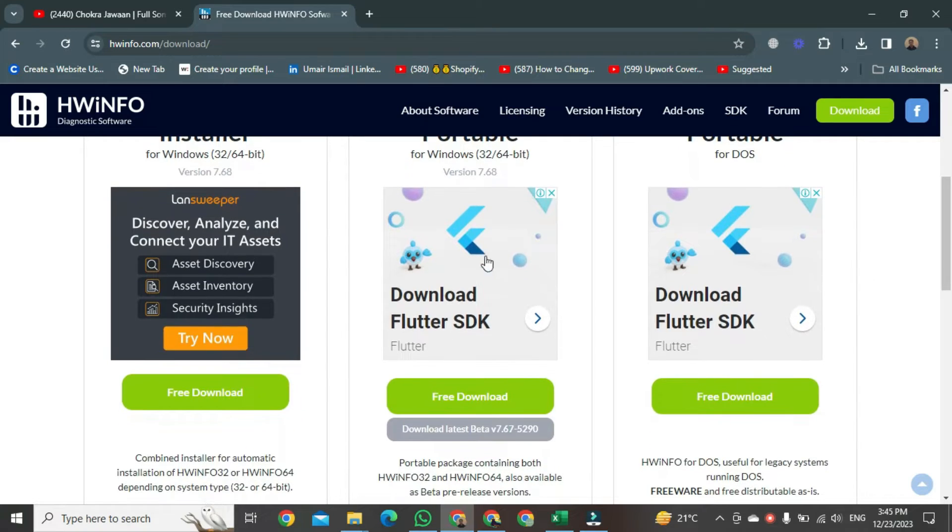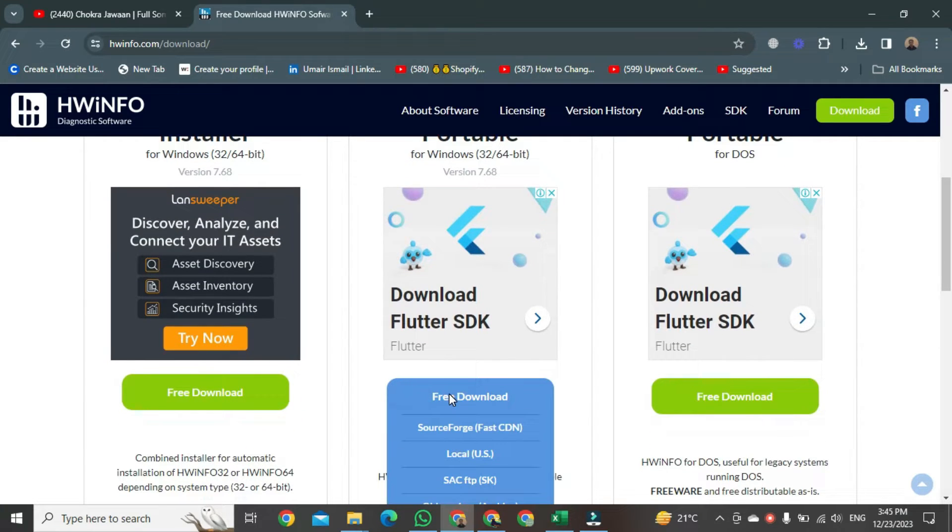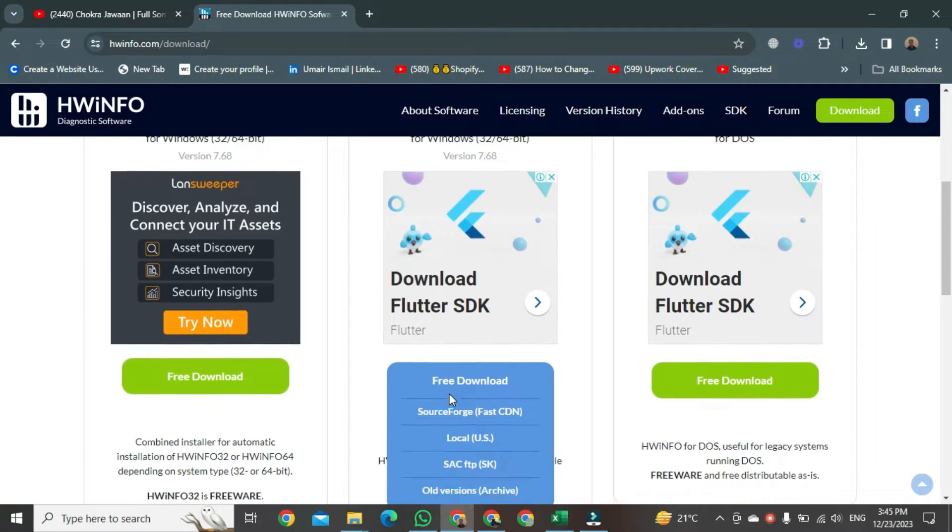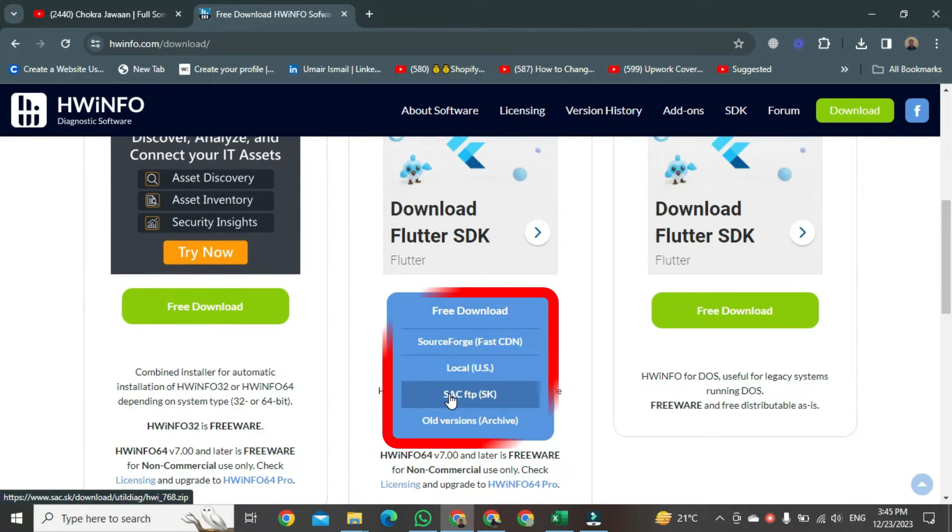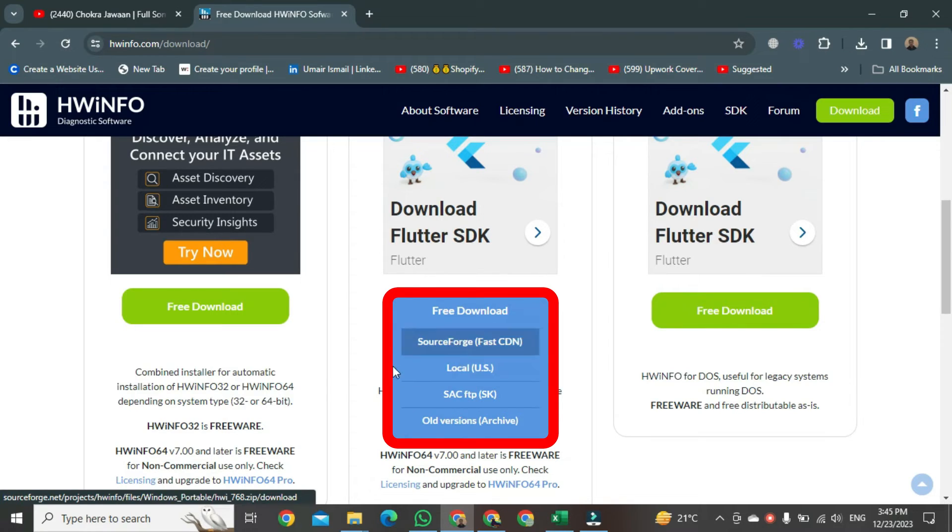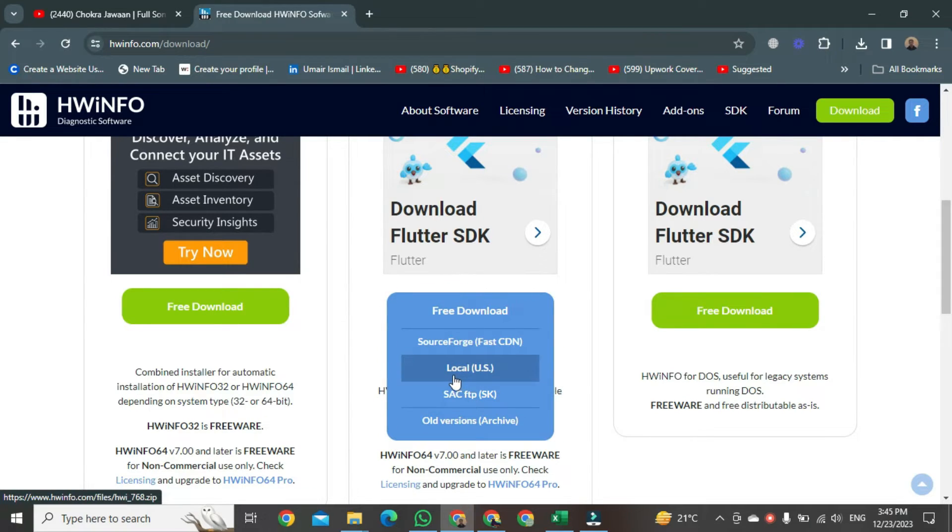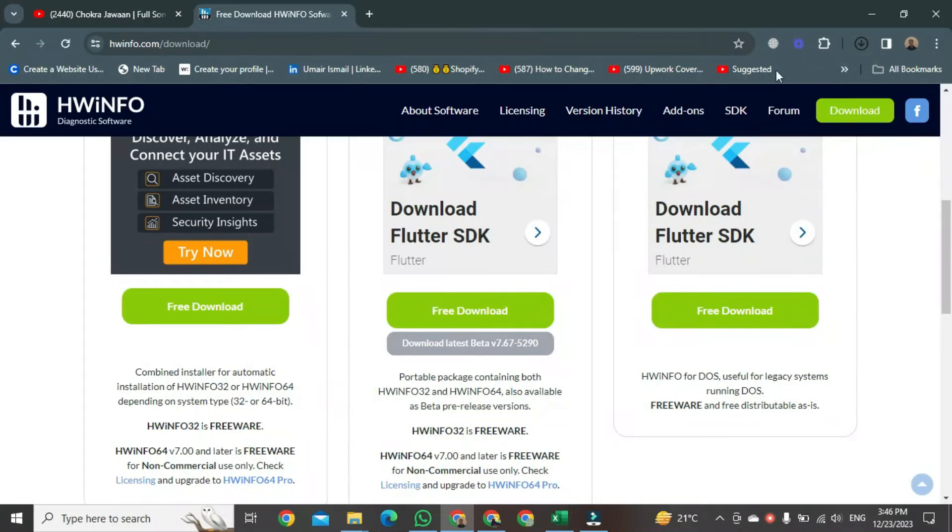Then drag your cursor over the free download button, and that option will appear in front of you. In this option, just click on Local Use button. After clicking Download,